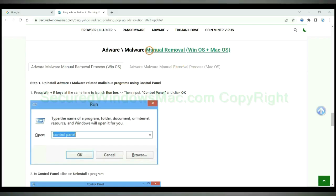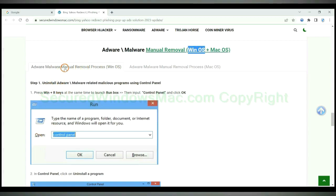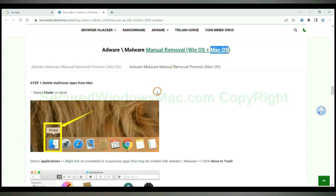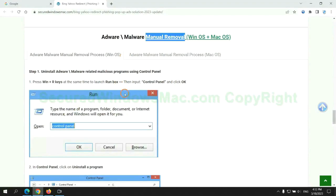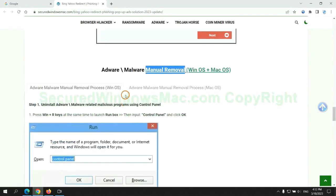If you prefer trying manual removal, follow steps below. Windows user read the first tab. Mac user read the second tab. Now let me show you how to do it.